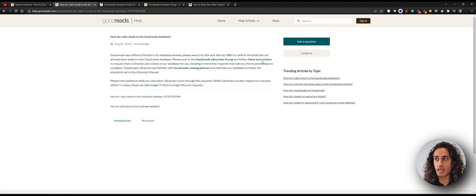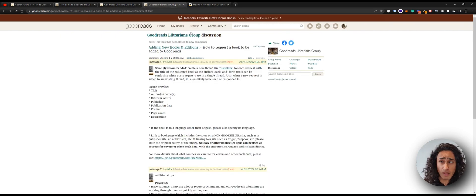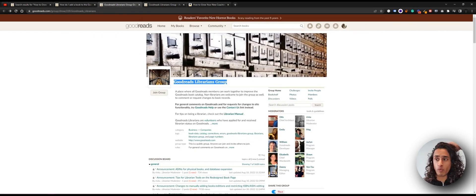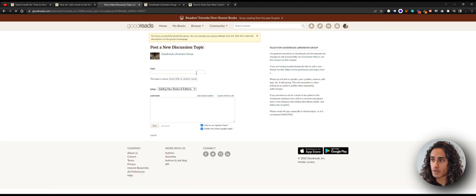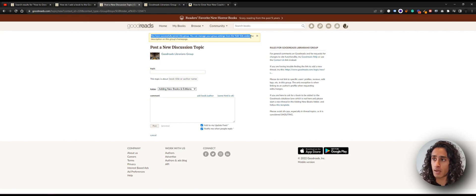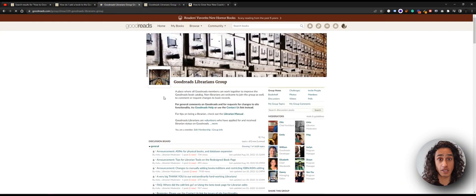I have these two open in separate tabs. This is the forum — the Librarians group — and this is the instructions. In the forum, we will just join the group. There'll be a 'join group' button — click on that. After you join the group, you'll see notification options — just click on whatever you want, none or notifications only, and then join group. It says at the top: 'You have successfully joined this group.' Now we're in the group — you can tell because it doesn't say 'join group' anymore.